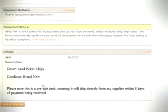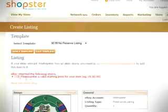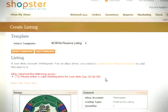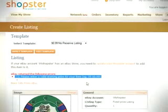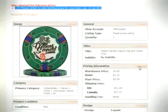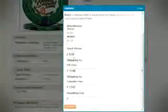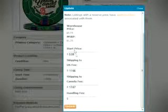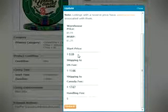You should also remember to edit the pricing information. In this example, Shopster prevented the creation of the listing because of a pricing error. From the handling fee to the suggested retail price, make sure that the start price will be higher than the warehouse price.